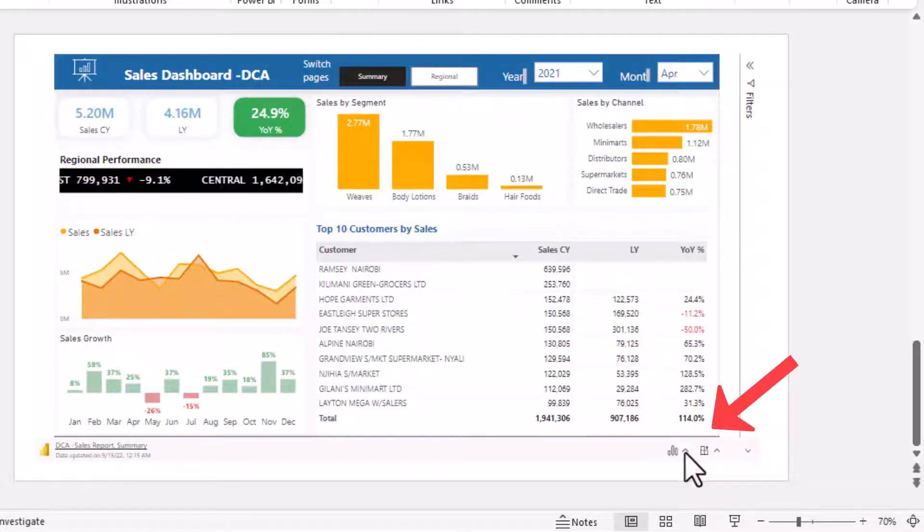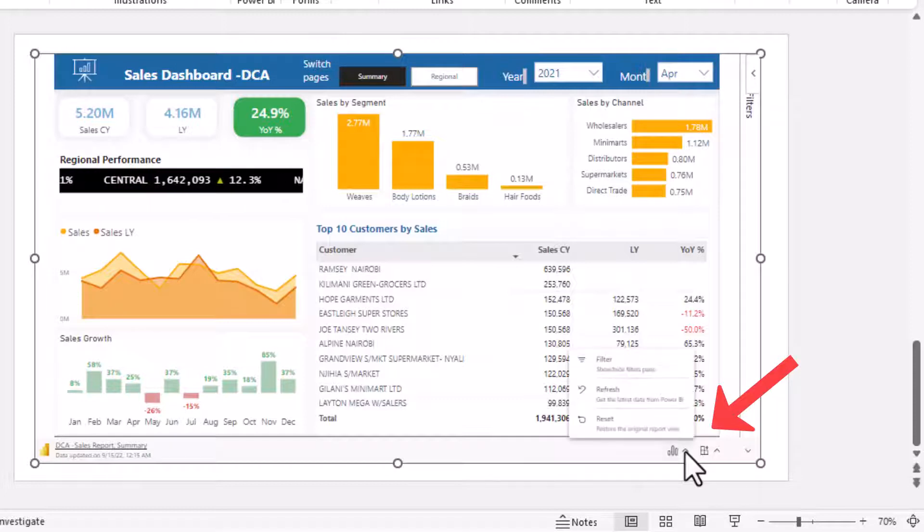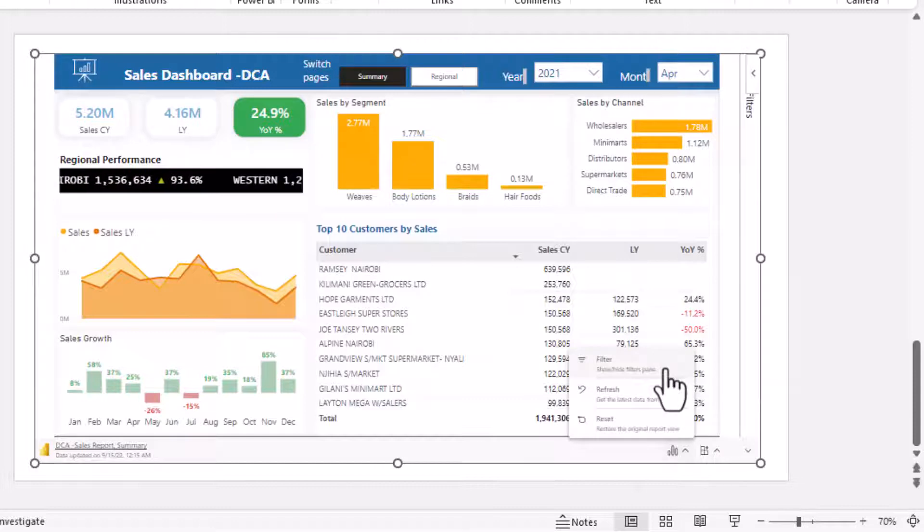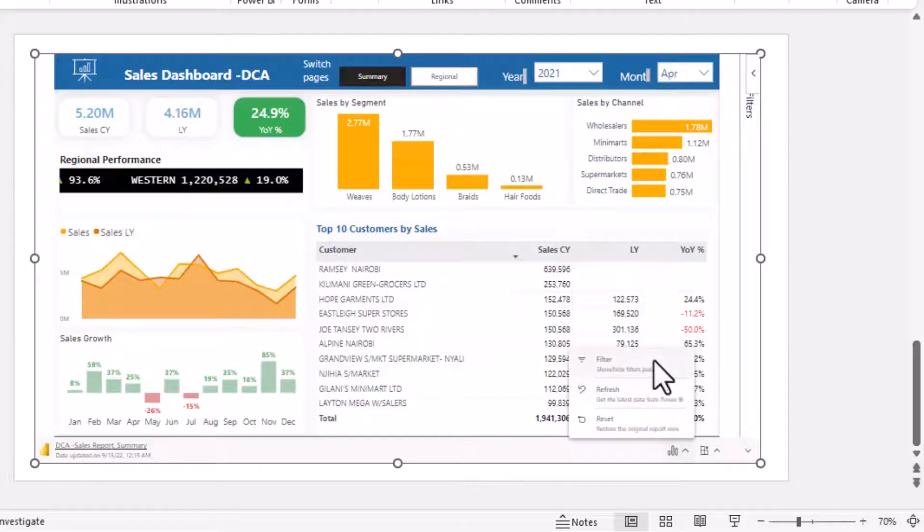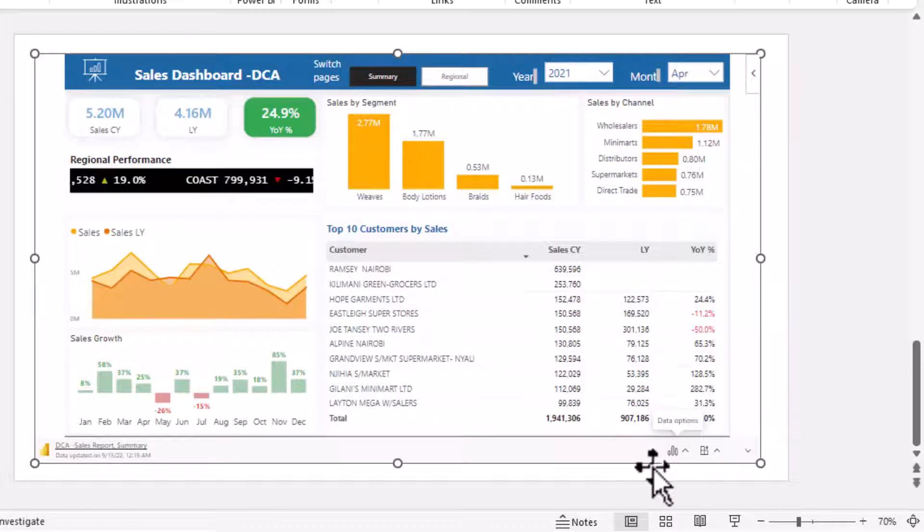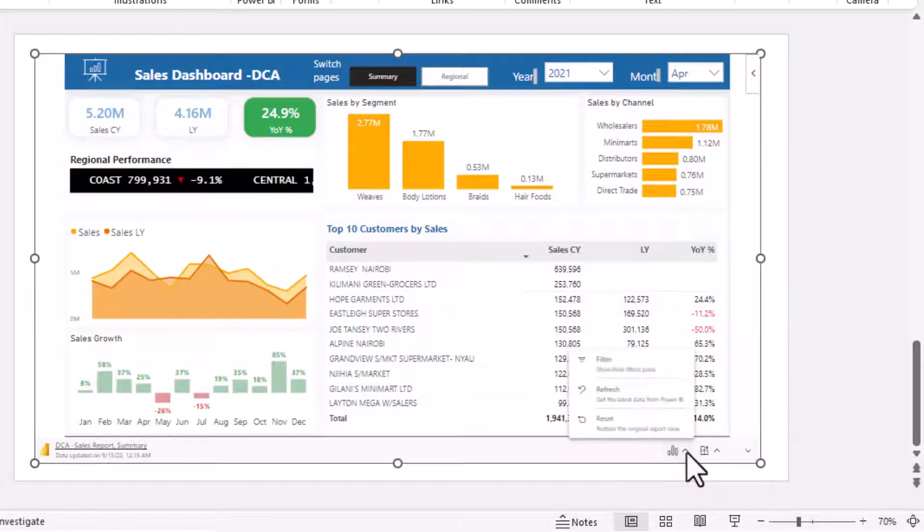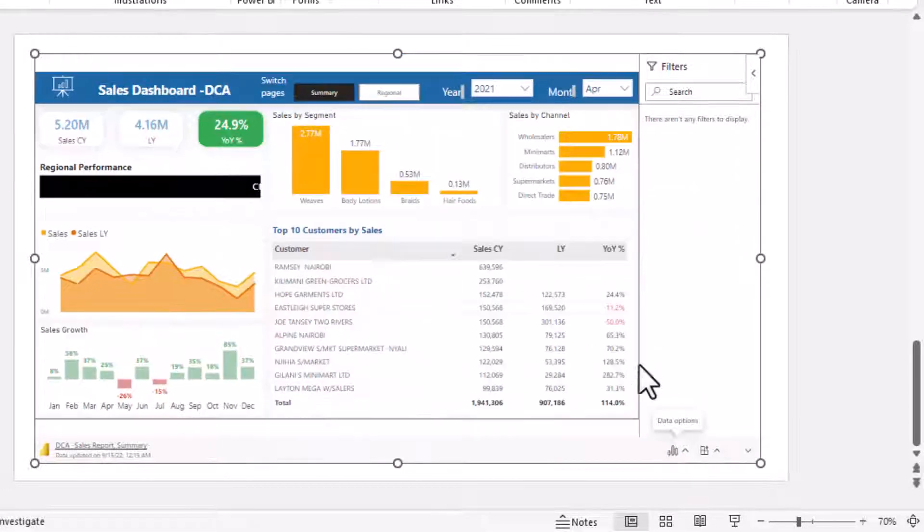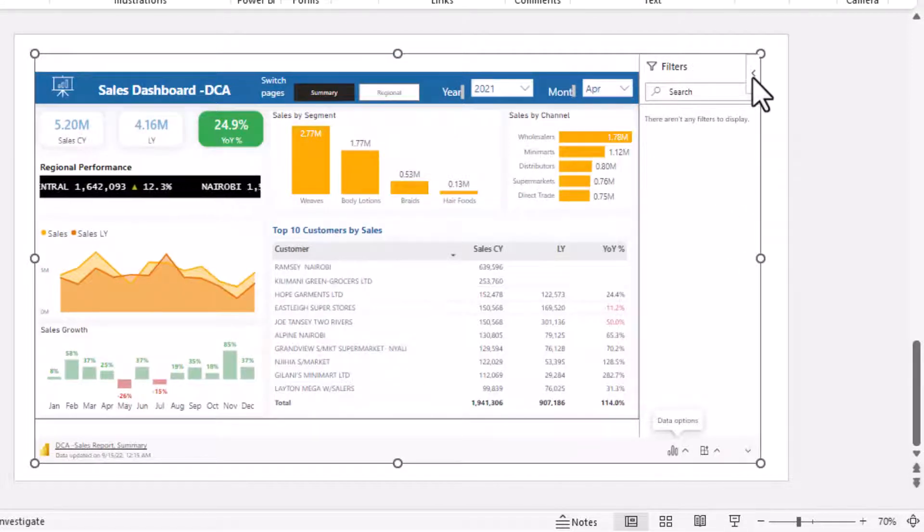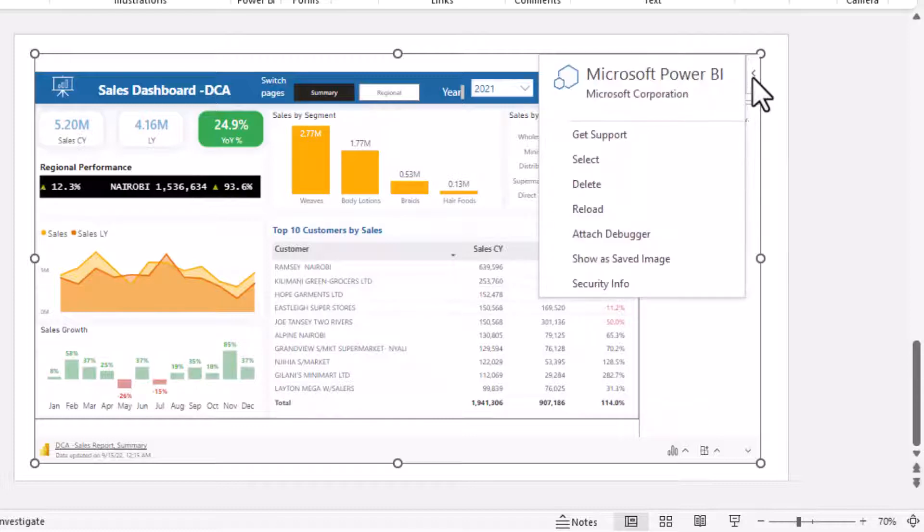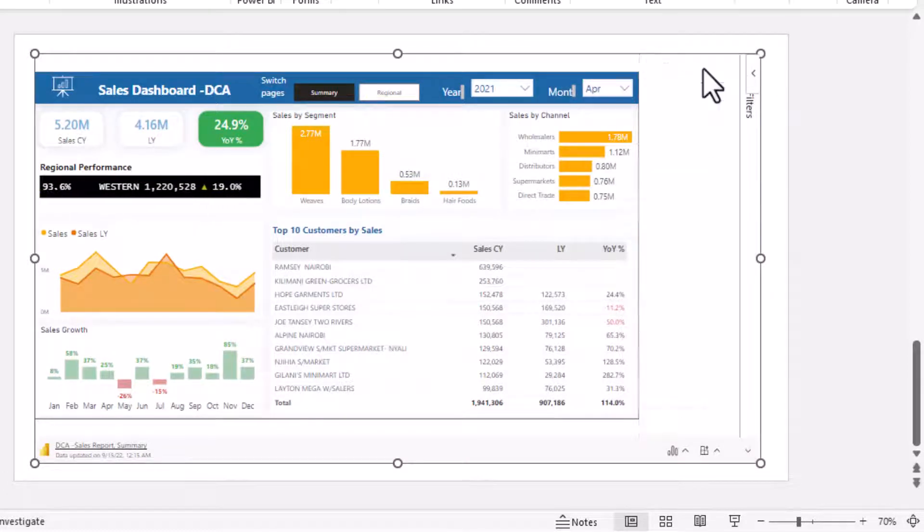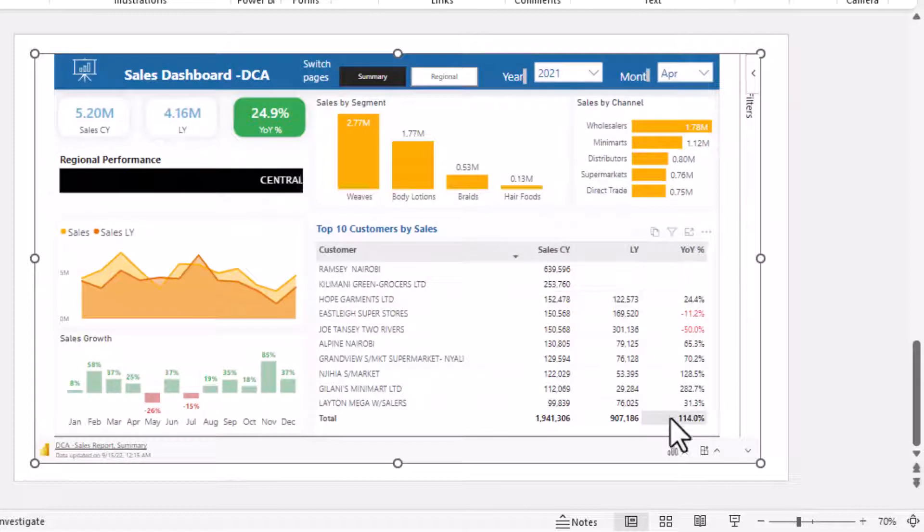Then on the right side here you have two more icons and as you can see this first one is when you want to show or hide the filters pane. If I click it will show the filters pane or hide it. In this one I don't have any filters applied, and if I click on that I can also hide the filter.